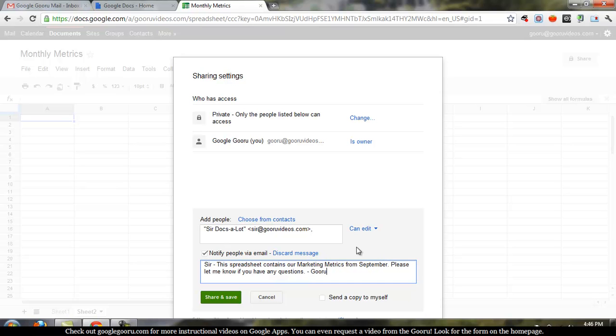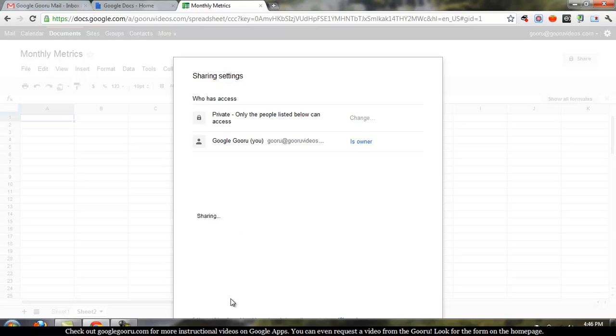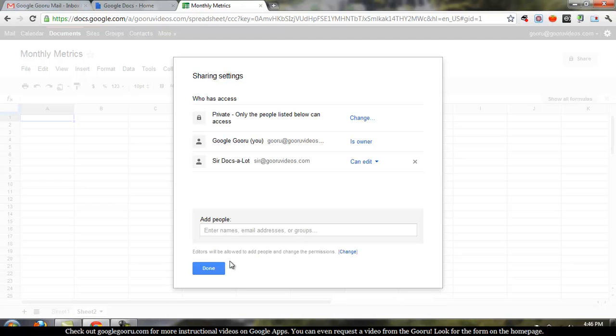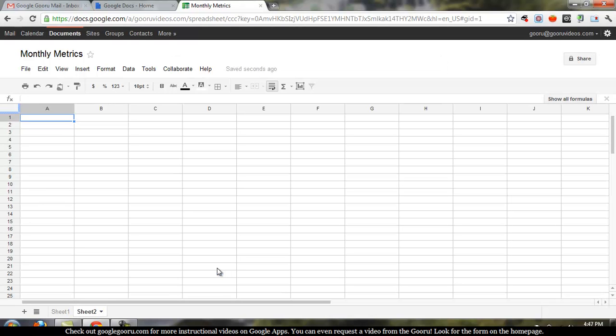Alright, that's it. You can actually also share documents with groups, so you just enter in the group email address. For right now, I'm just going to share this with one individual. Hit Share and Save, and then you're done.